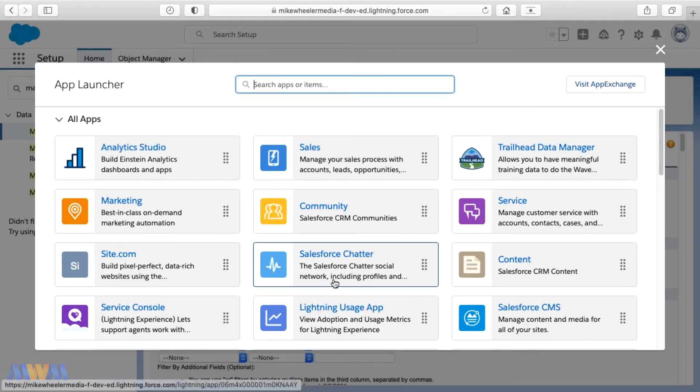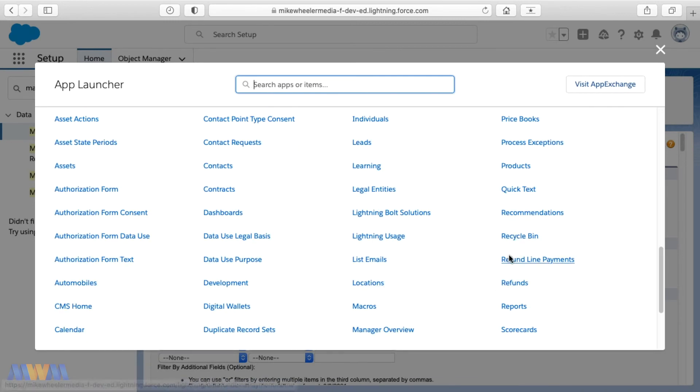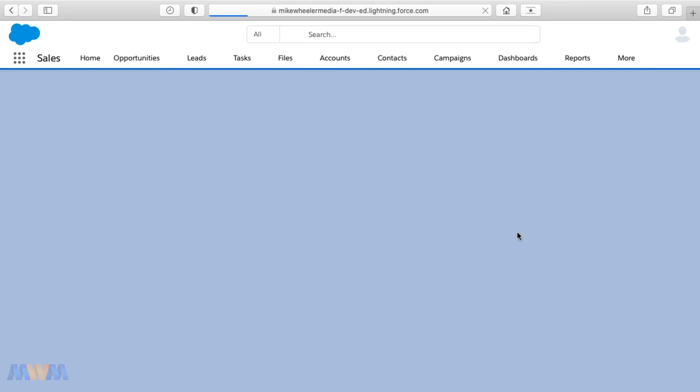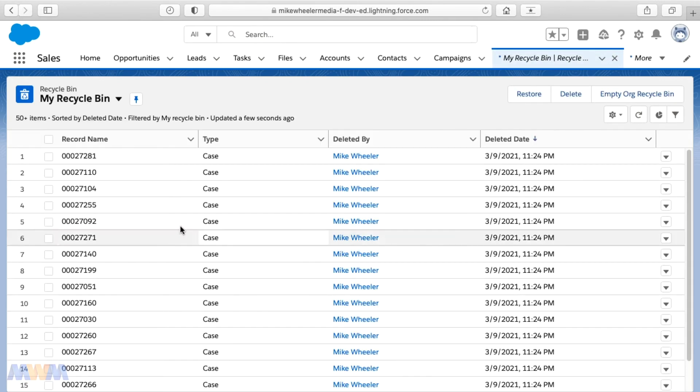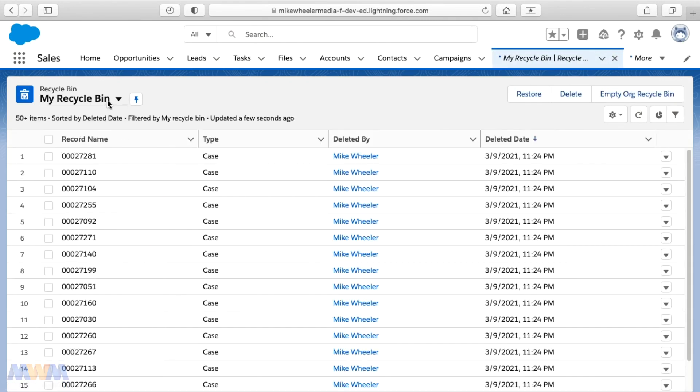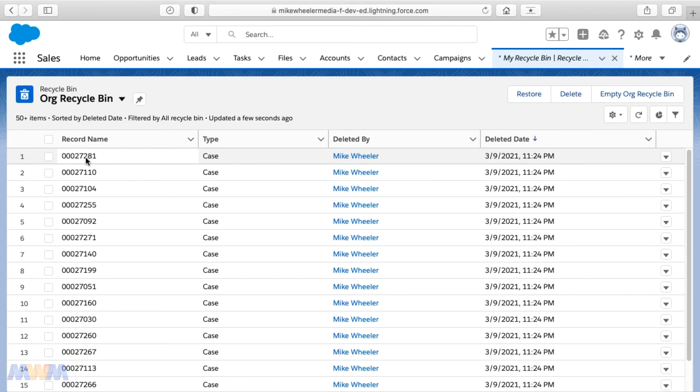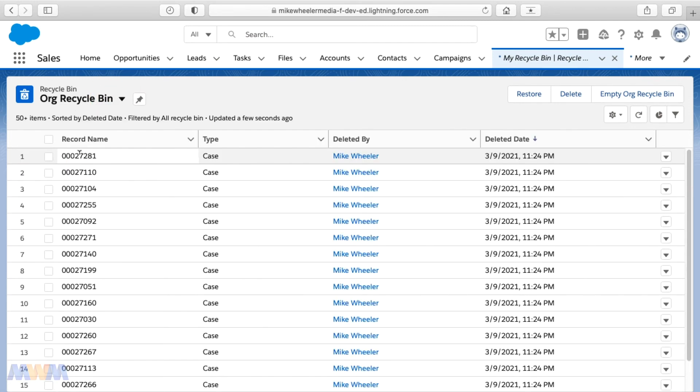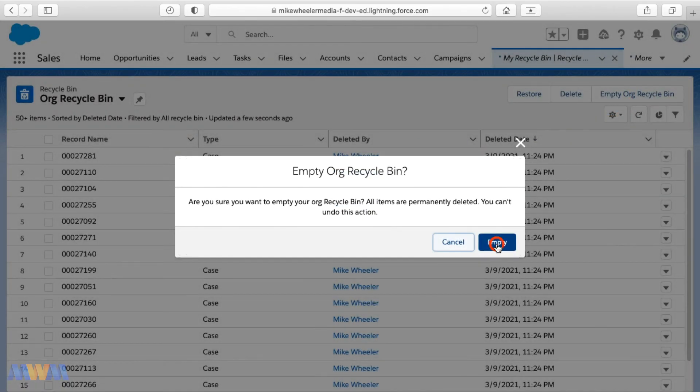And under view all, you'll find recycle bin or you can search for it up here and we'll see what's residing in my org's recycle bin. And this is my recycle bin. These are things that I did and deleted so it's sitting in my recycle bin or you can view the org-wide recycle bin if you're sharing with other users. So there's a lot of things here.